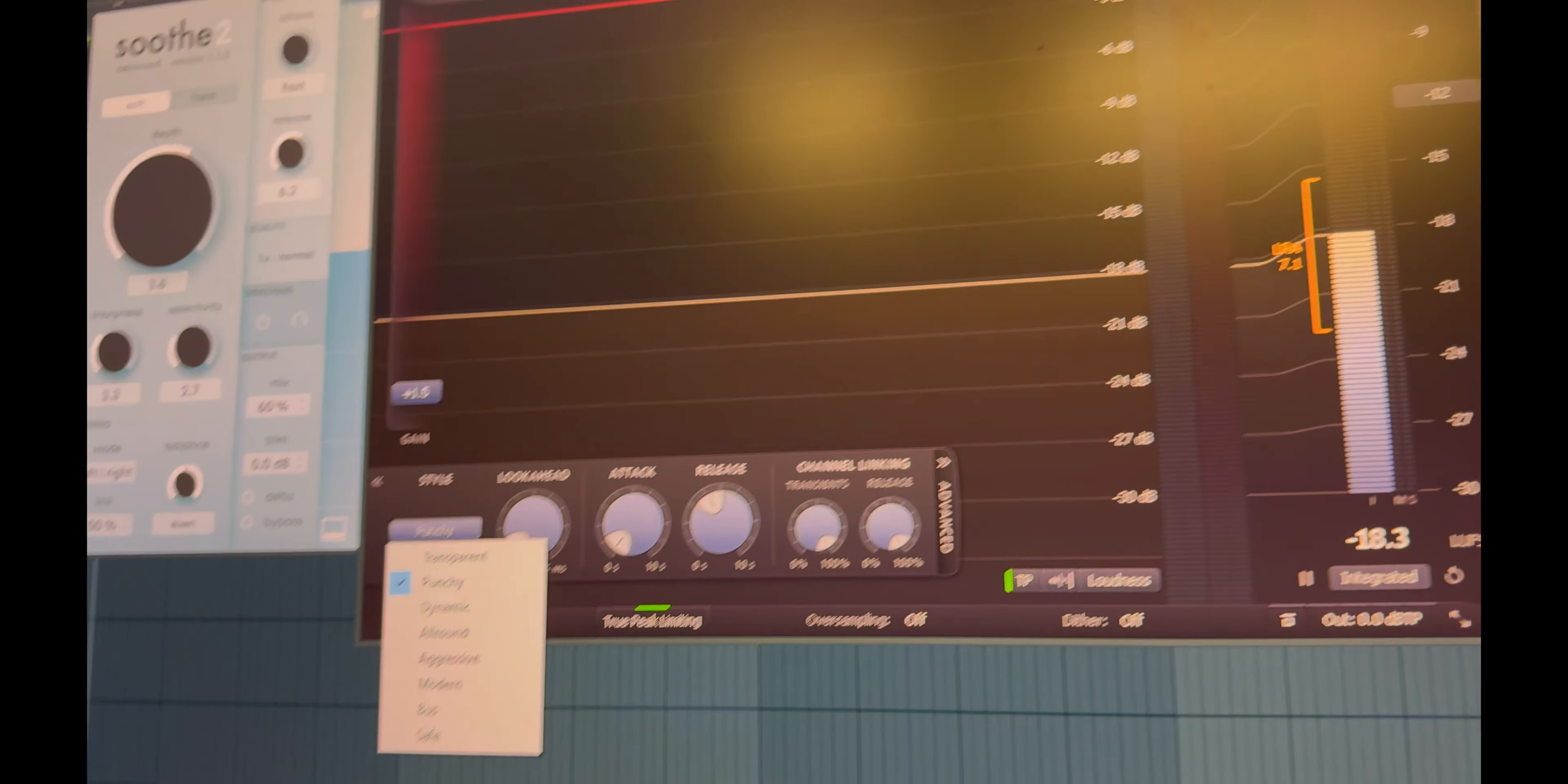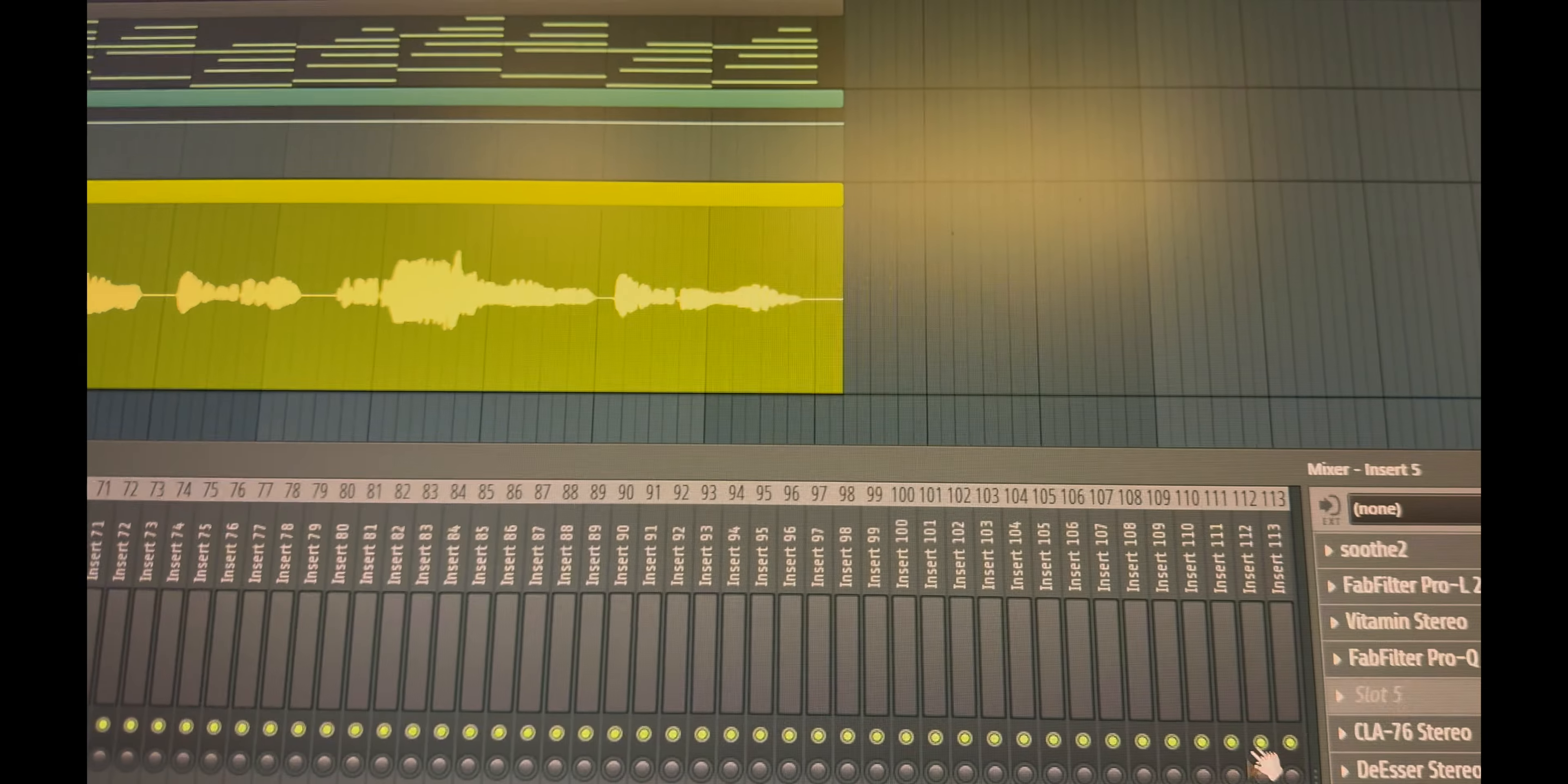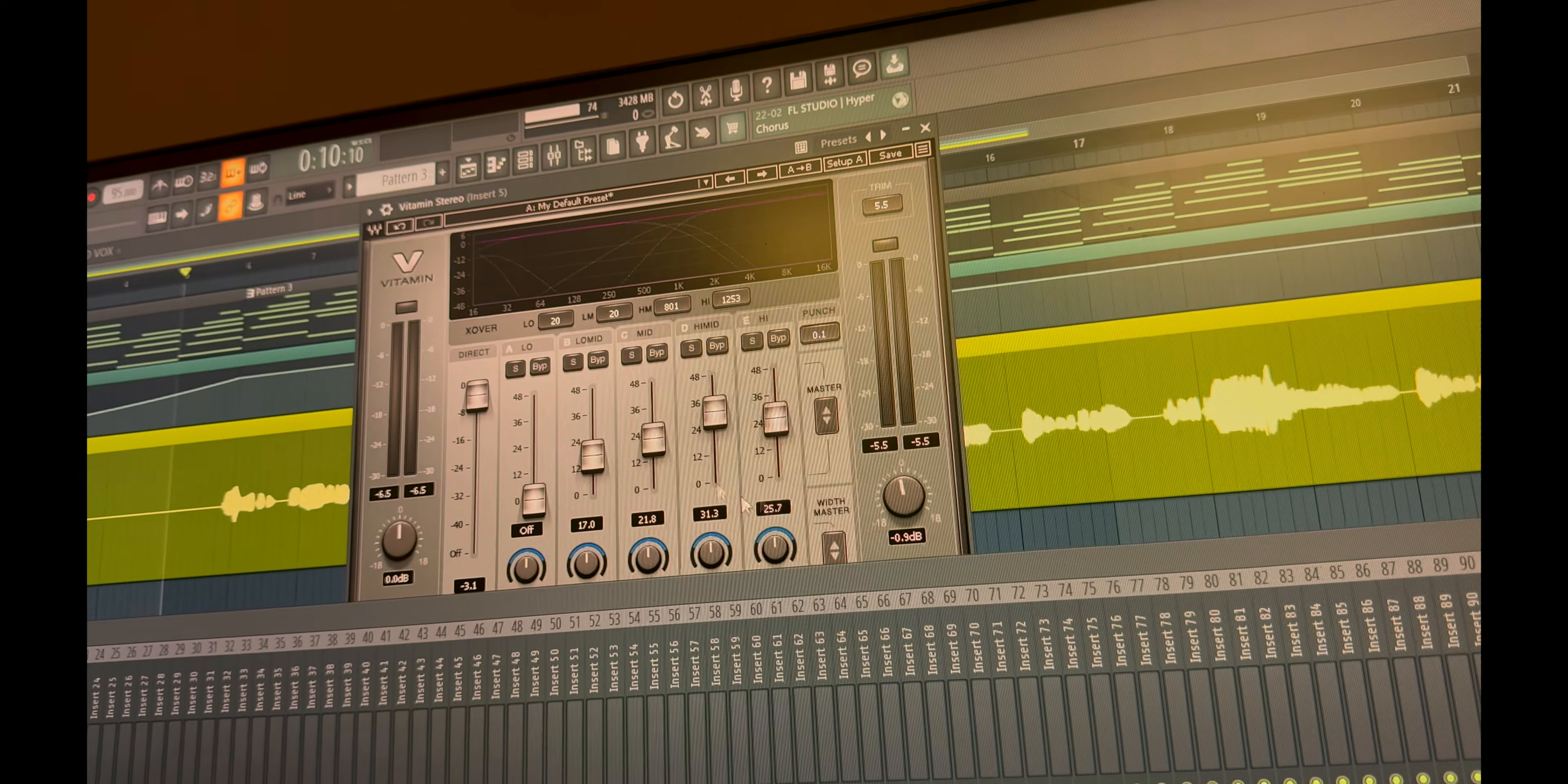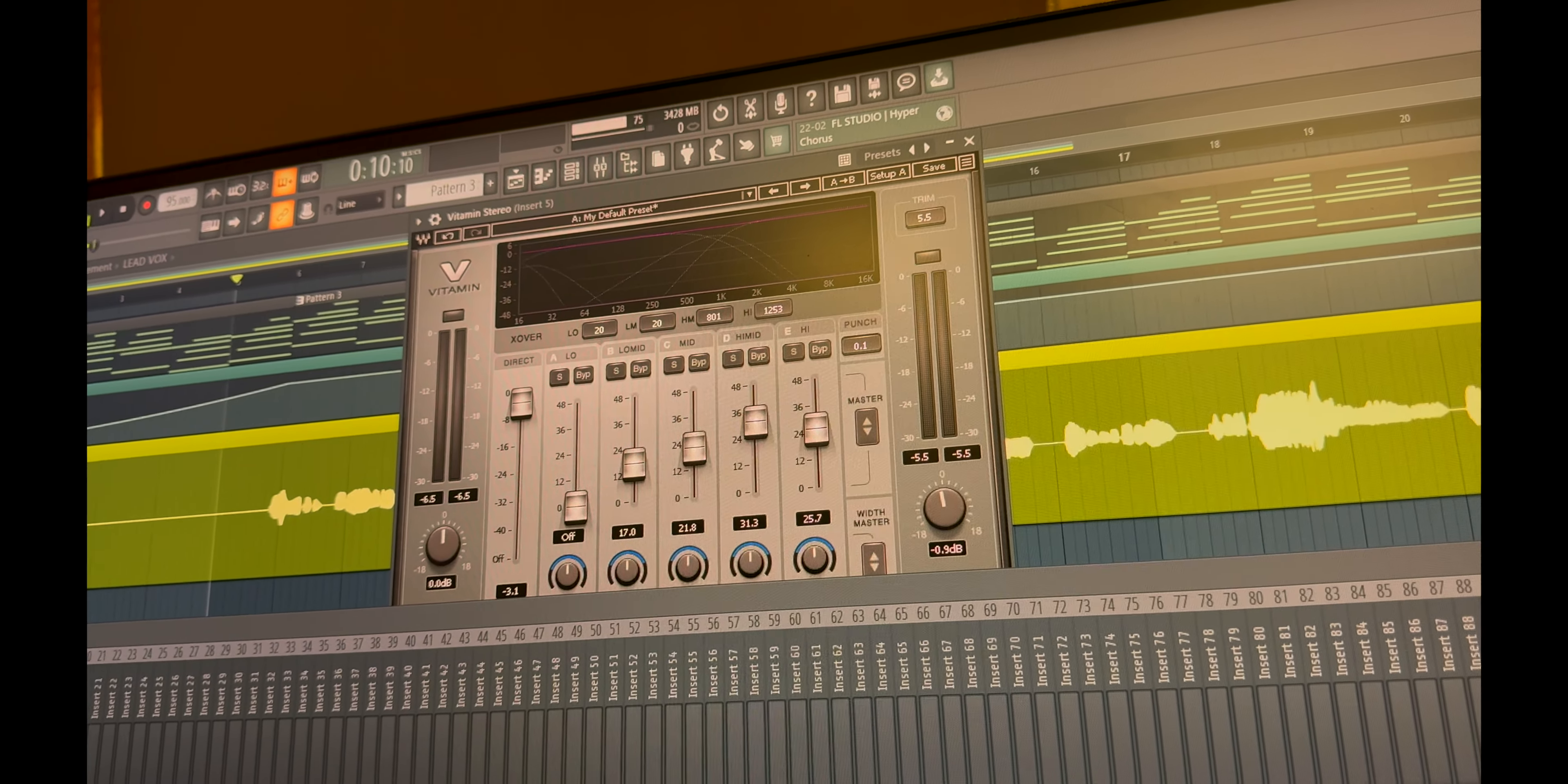I use the dynamic ones if there are some softer voices or softer notes in the track. Vitamin, the multiband EQ compressor.